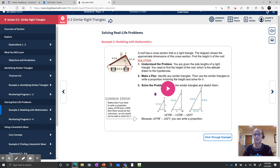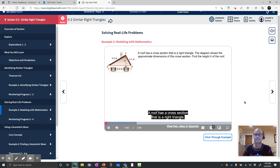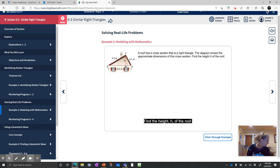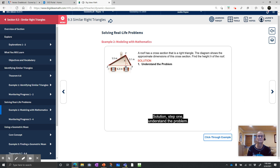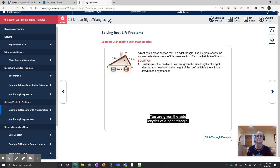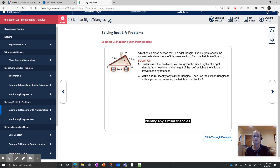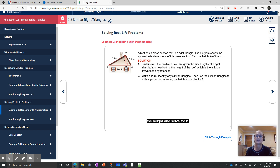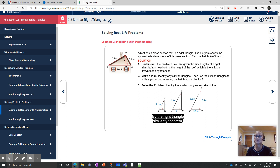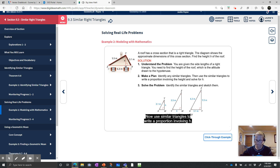Here's how we solve a real-life problem. A roof has a cross-section that is a right triangle. The diagram shows the approximate dimensions of this cross-section. Find the height h of the roof. Solution Step 1: Understand the problem — you are given the side lengths of a right triangle and need to find the height of the roof, which is the altitude drawn to the hypotenuse. Step 2: Make a plan — identify similar triangles, then use them to write a proportion involving h. By the right triangle similarity theorem, triangle XYW is similar to triangle YZW, which is similar to triangle XZY.